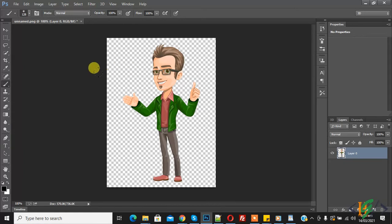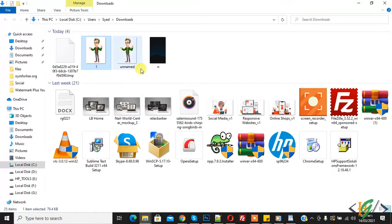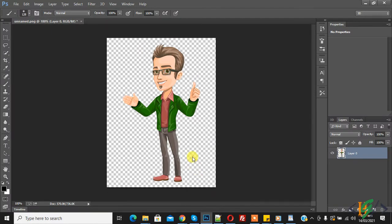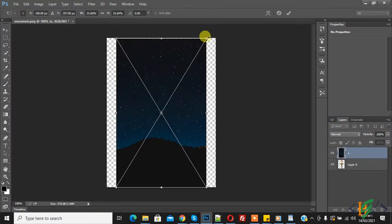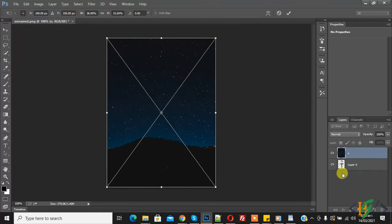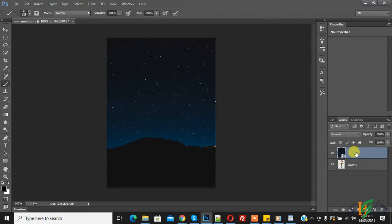Now we will change the background to any image. Go to the folder, select your background image, and drag and drop it into the canvas. In the Layers panel, you can select the size and proportion, then click OK. Click the tick icon to confirm.